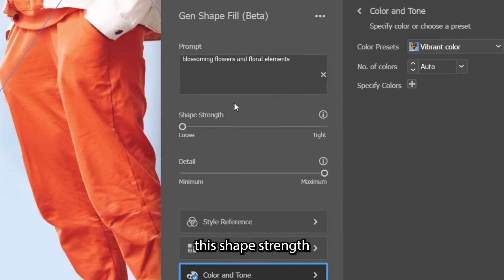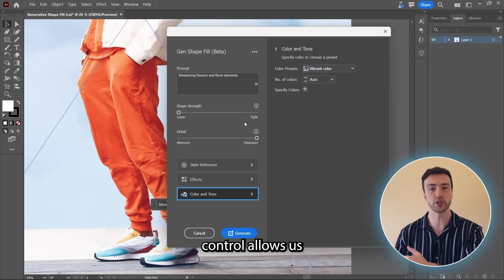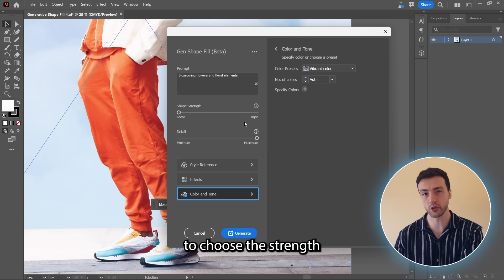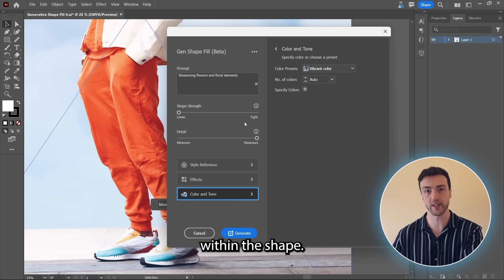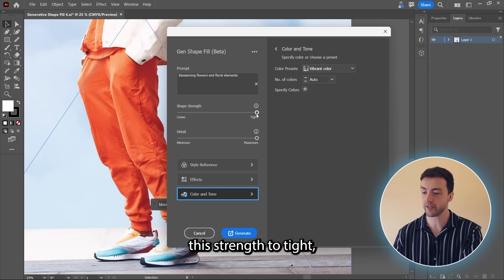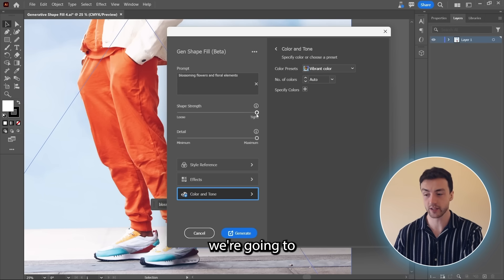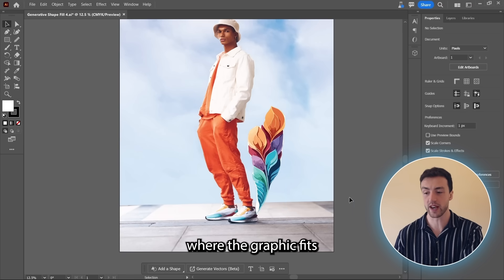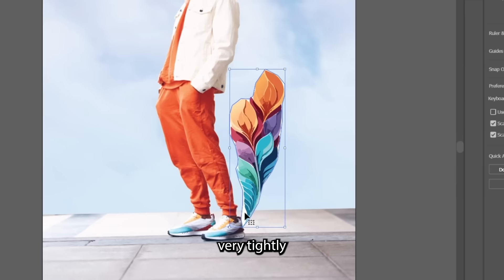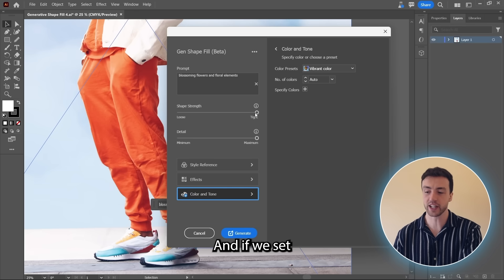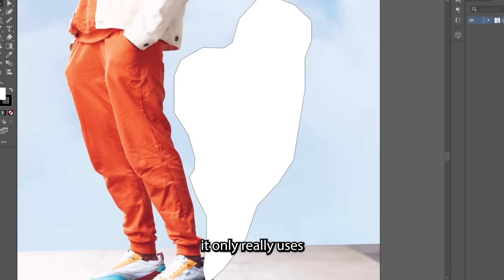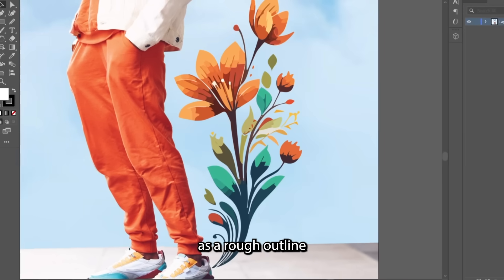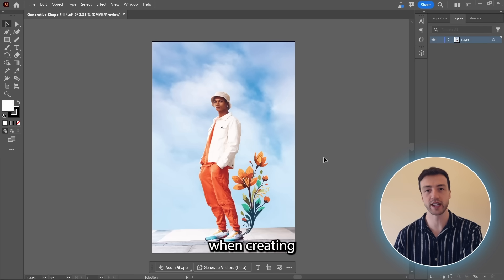For example, this shape strength control allows us to choose the strength of the vector graphic within the shape. So if we set this strength to tight, we're going to get a result like this, where the graphic fits very tightly within the shape. And if we set this to loose, you can see that it only really uses the shape as a rough outline when creating the vector graphics.